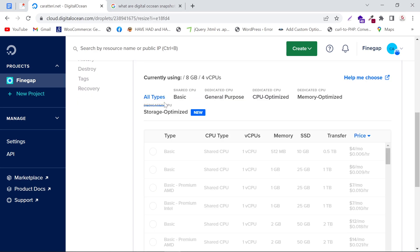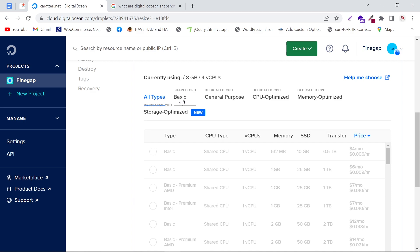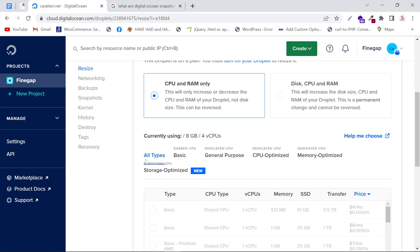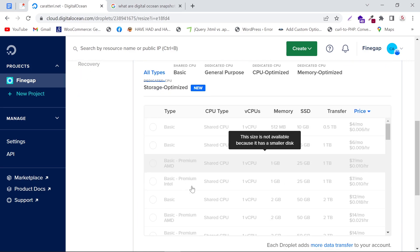If I scroll down, you can see Basic, General Purpose, CPU Optimized, and Memory Optimized packages. This is the general package. In CPU Optimized you'll see packages optimized for CPU, and similarly for Memory Optimized. I'm going to select All Types.